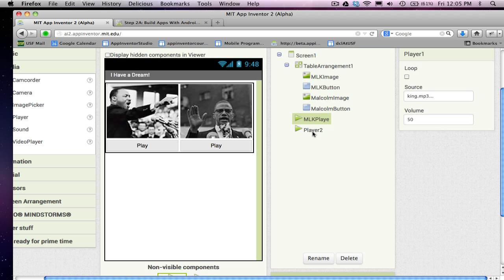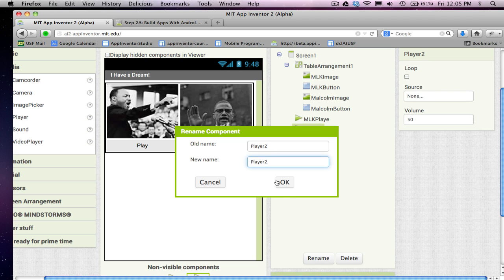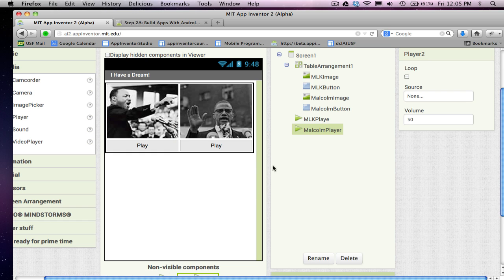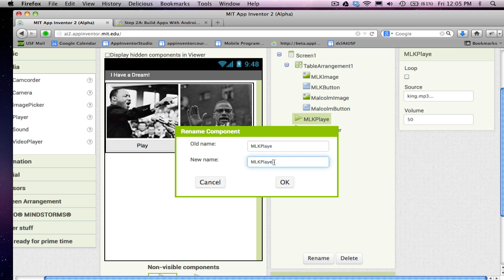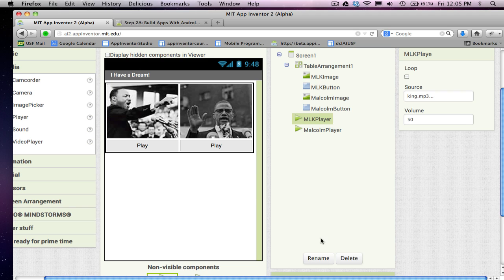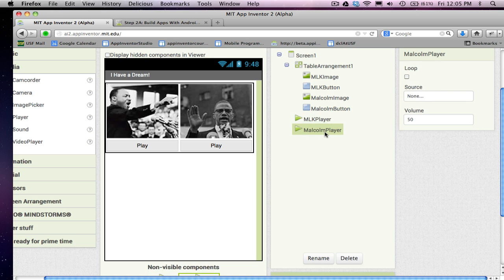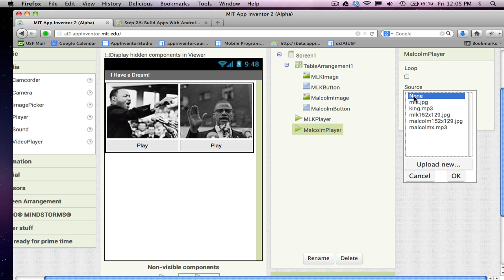And player two is going to be in charge of playing my Malcolm speech. So, I'm going to call him Malcolm player. Now, just changing those names doesn't do anything. I kind of renamed this poorly. I want that to be player. So, changing names doesn't do anything. I still need to make sure my sound files are associated correctly. So, MLK player has his speech, but I need to make sure my Malcolm player has the Malcolm speech, this .mp3 down here.